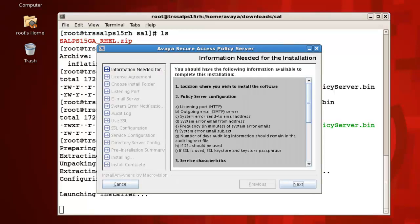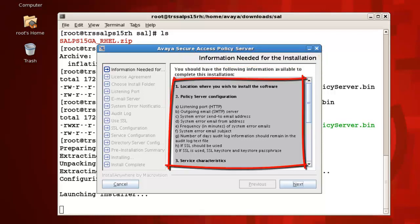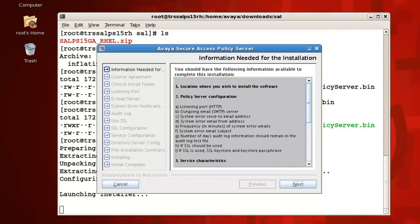The first screen of the installation, Information Needed for the Installation, provides a list of what you'll need to complete the installation. Review the list if needed, then press next to continue.